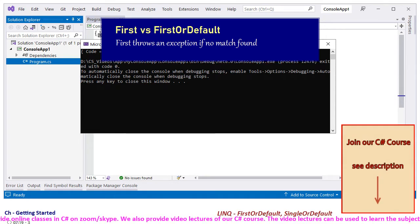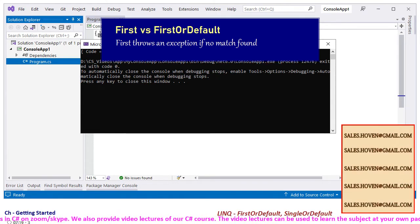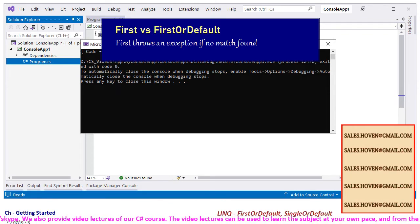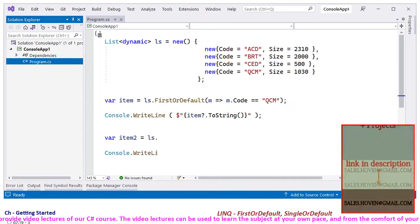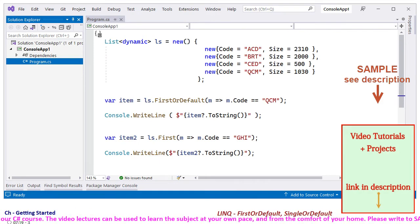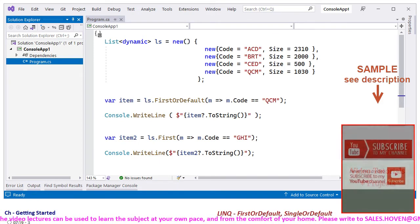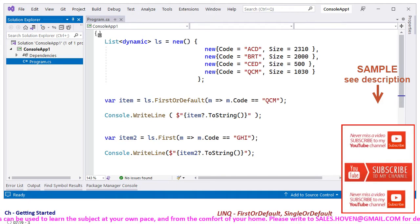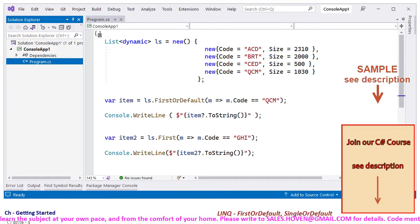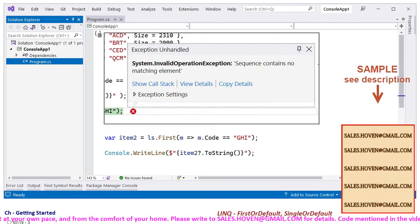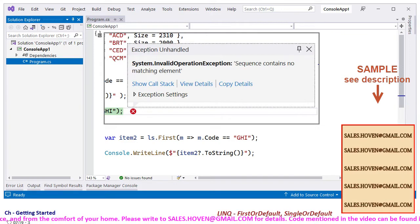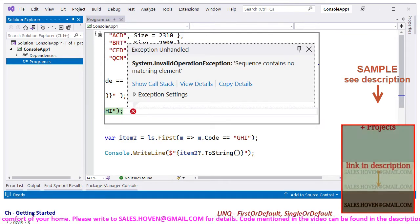It throws an exception that must be caught with a try-catch guard. We can now use First to query for an element that doesn't exist. In this case, there will be a runtime exception. We can run the project to verify that the program crashes with an exception.